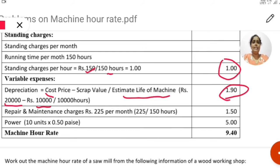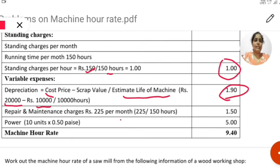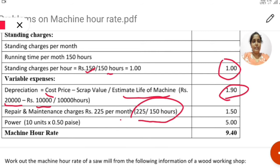Next, repairs and maintenance charges are rupees 225 per month. For per hour rate, we take 225 divided by 150 hours, which gives rupees 1.50 per hour.